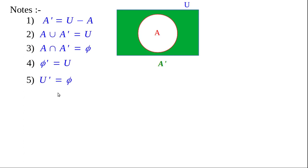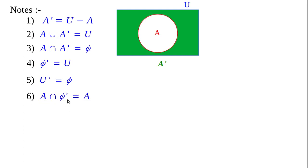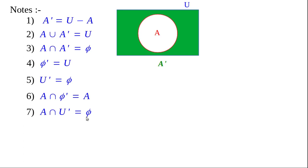Sixth note: A intersection phi dash. Since phi dash equals U, A intersection phi dash equals A intersection U. U is the universal set, therefore A intersection U equals A. So the sixth note is A intersection phi dash equals A. Similarly, seventh note: A intersection U dash. Since U dash equals phi, A intersection phi equals phi, because phi is the subset and A is the superset. Therefore A intersection U dash equals phi.